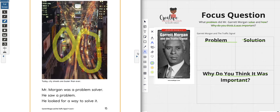Mr. Morgan was a problem solver — he saw a problem and he looked for a way to solve it.